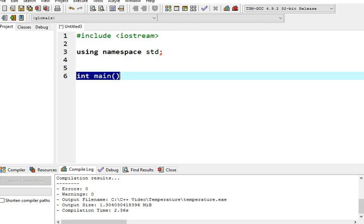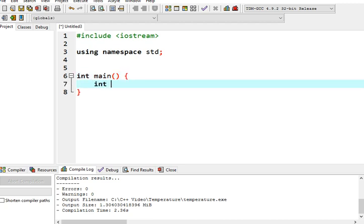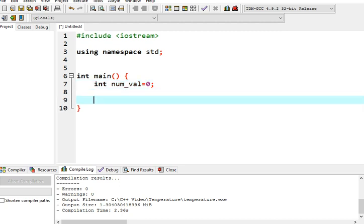Next, int main. The int main is a function that is the starting point of our program execution. And then I will declare a variable, let's say for example num_val, and then I initialize the value to zero.